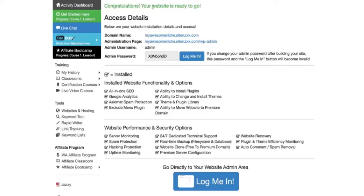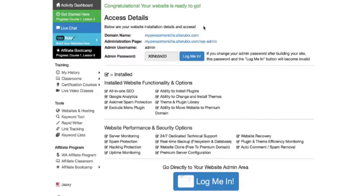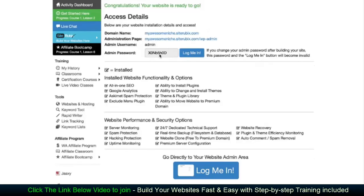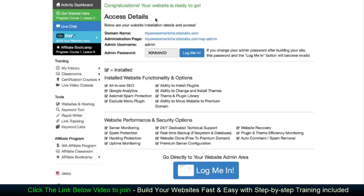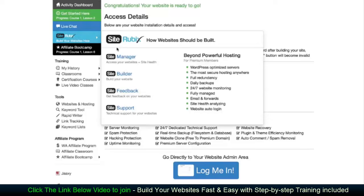As you can see, the process from start to finish is very quick. Obviously, I spent some time explaining how everything works, but it is very quick to build your website. I could have done it in 15, 20 seconds if I really wanted to. But obviously, I wanted to add some clarity here for you. Once you complete your site, you're going to have all your details here. Don't worry, you can access these at any time through your site manager.